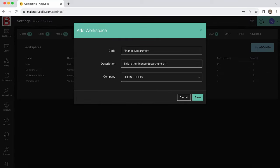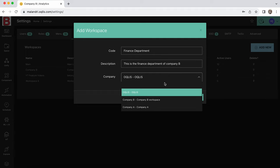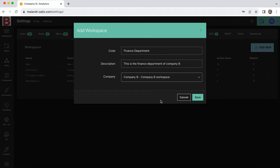Fill in all the fields on the pop-up and remember to associate the workspace to the correct company if more than one company is in use. From here on, a user can create different workspaces that represent different departments within a company. Remember to click on save.